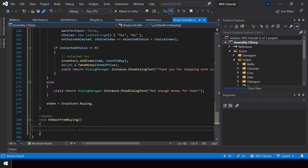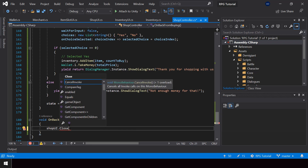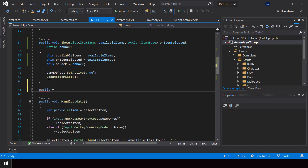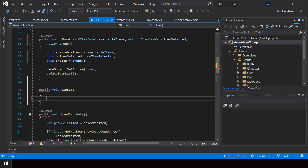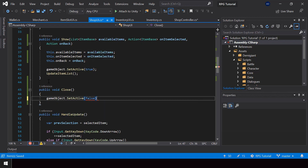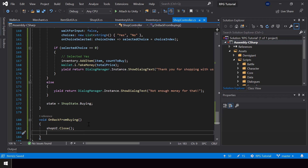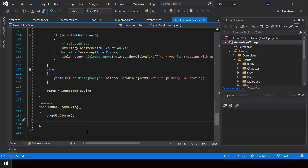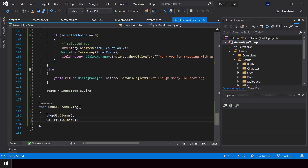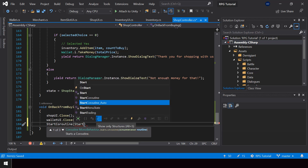In the OnBackFromBuying function we can close the shop UI and go back to the menu state. We'll call ShopUI.Close to close the shop UI. Let me create a public Close function in ShopUI that calls gameObject.SetActive(false) to disable it. We also have to close the wallet UI since we show it when we open the shop. Once we close all the UI we can go back to the menu state.